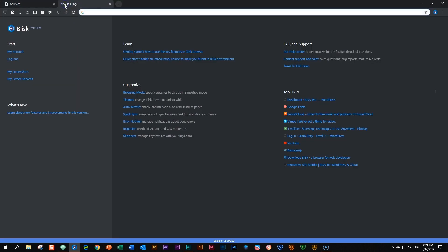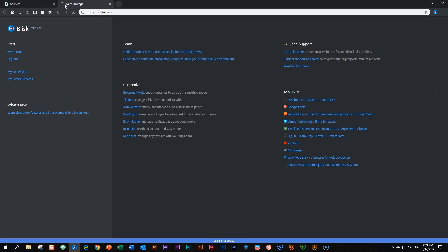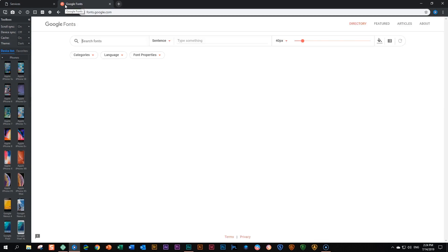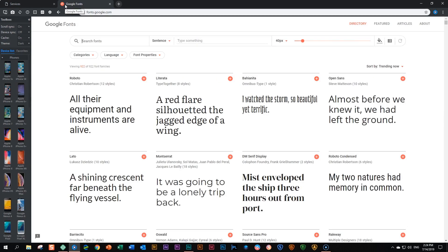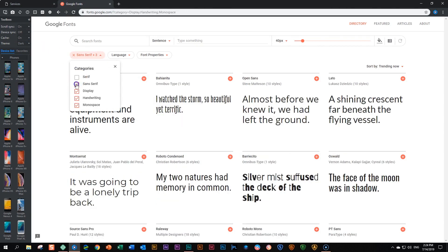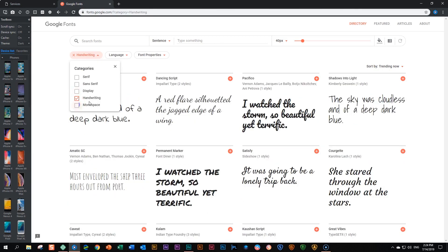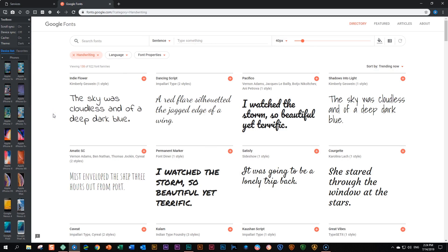We go to fonts.google.com and from here you can browse around with all the fonts that are available within the Google font family. I'm going to choose here on the categories and uncheck the serif, sans serif, display, and monospace, and then only focus on the handwriting fonts.